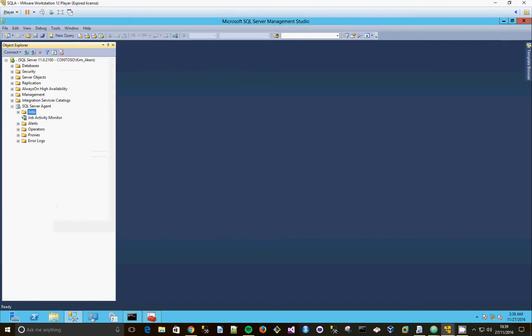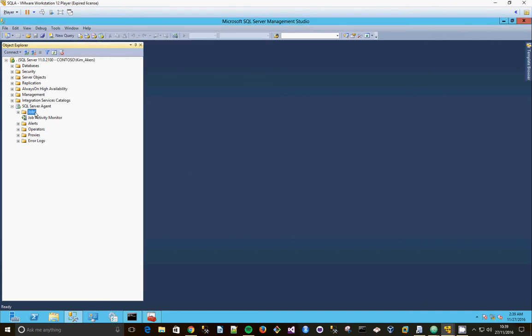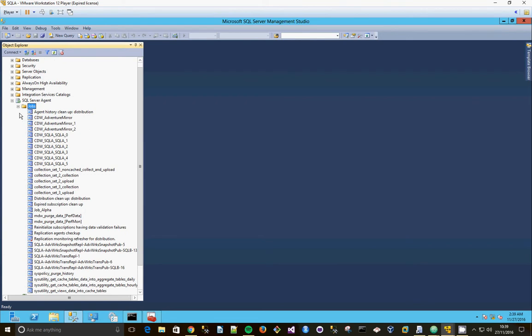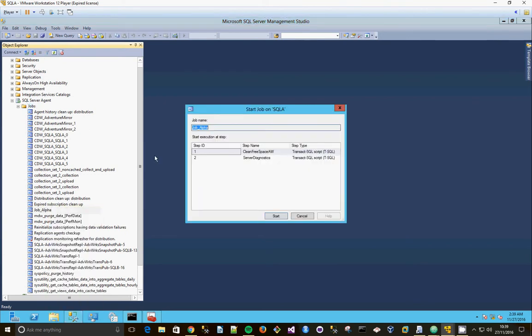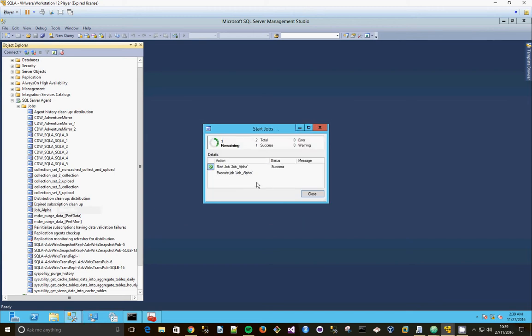Right, so that wouldn't run until later with it being a Sunday and all. So I'm going to expand jobs, go to my job alpha, and I'm just going to right-click, start job at step, just going to click start.